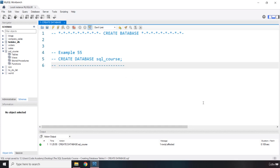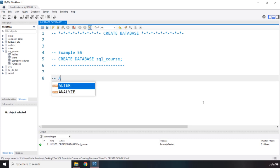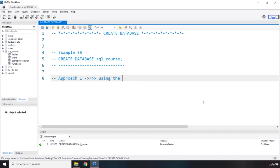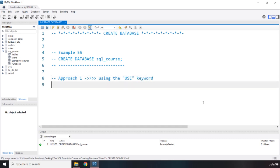Now we're going to go over the first approach to execute queries. So I'm going to say approach one, which is using the USE keyword.